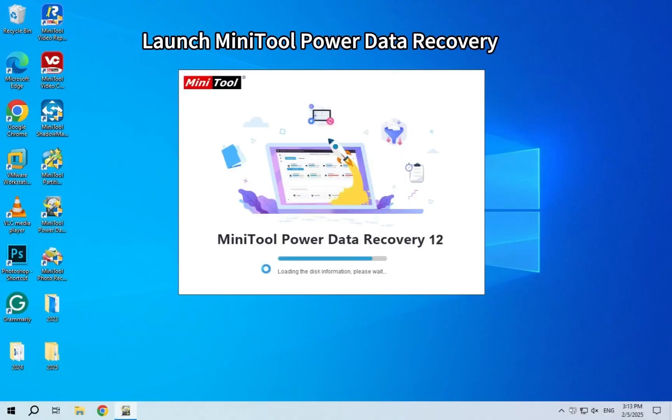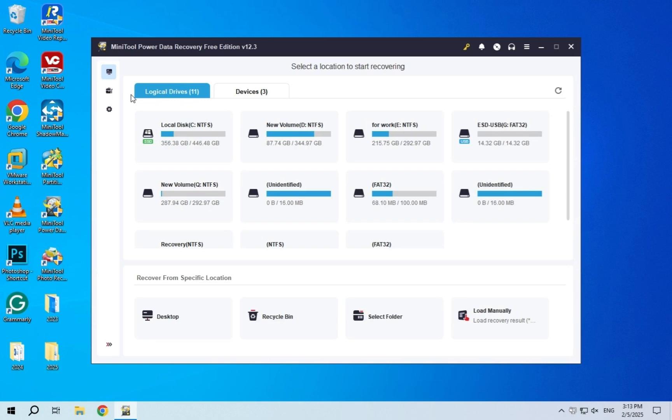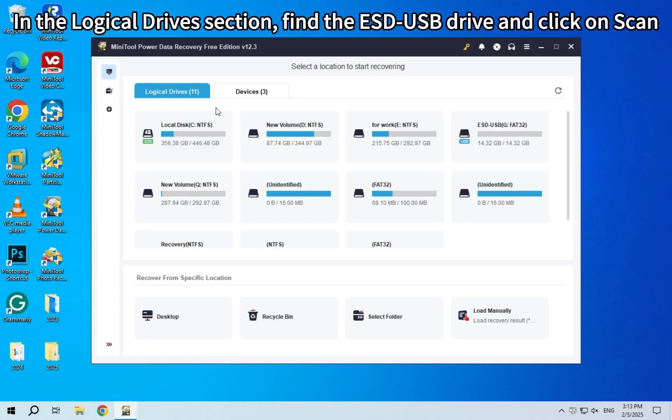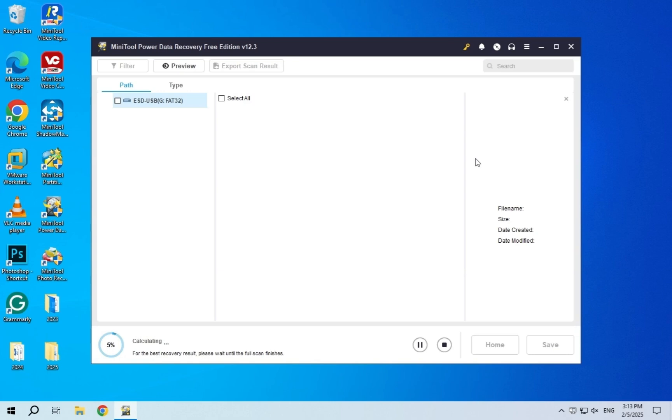Launch the MiniTool Power Data Recovery software. In the Logical Drive section, find the drive and click on Scan.